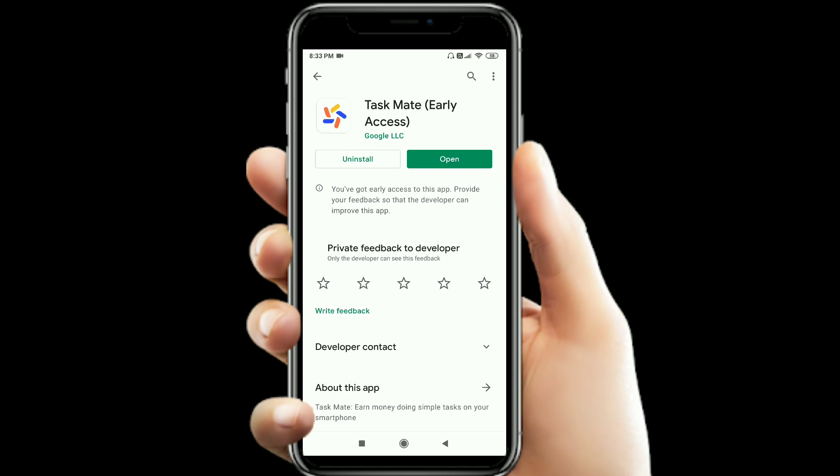So what do we do with this app? We find this app in the Play Store. There is a link in the description — you can go directly to the Play Store using that link.